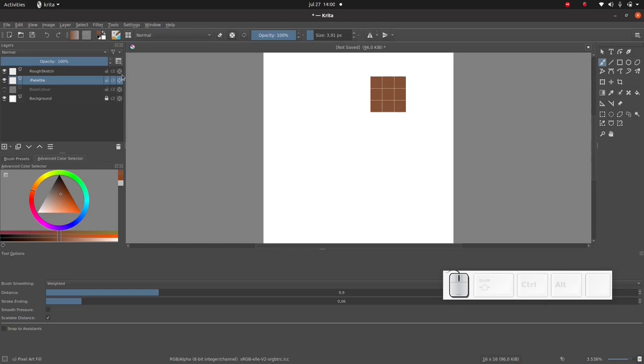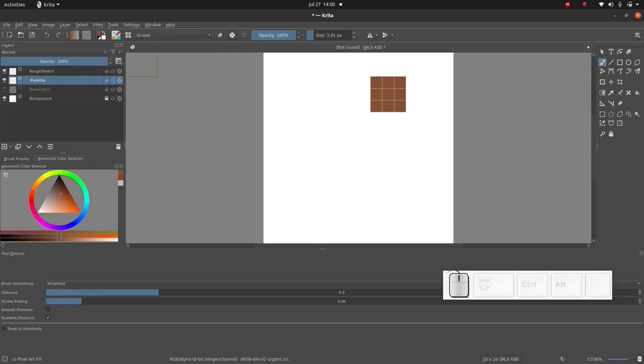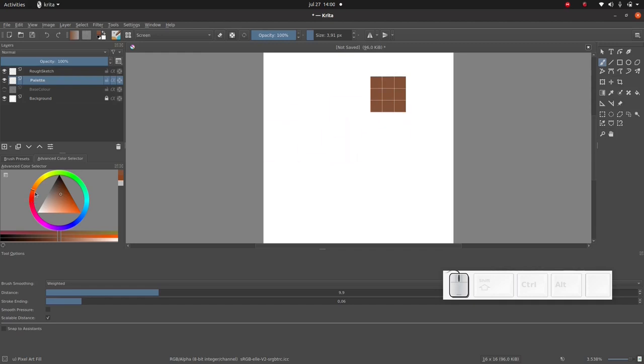So first of all I'm going to temporarily set my brush to screen. Screen means I will use the currently selected color to add light to what I've already painted. I'm going to pick more or less the same color but I'm going to shift the hue a little bit to the right.